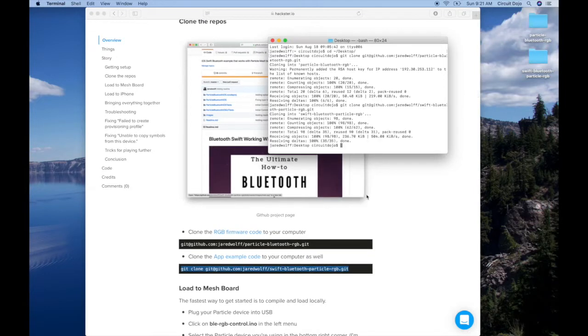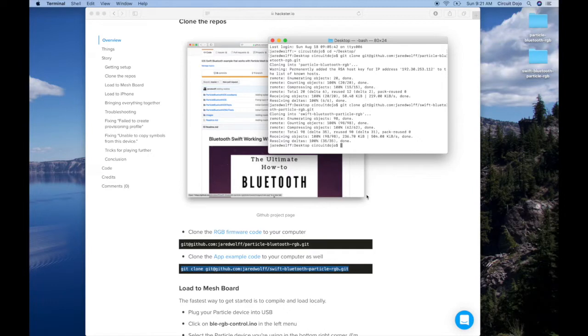This example is pretty straightforward. You don't have to do any work. All you have to do is load the firmware to a Particle Mesh device. In this case, I'm using a Xenon. And for the app, all you have to do is load in Xcode and put it on your phone or your iPad.